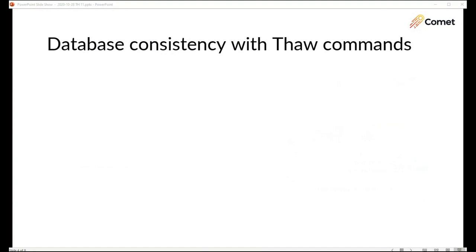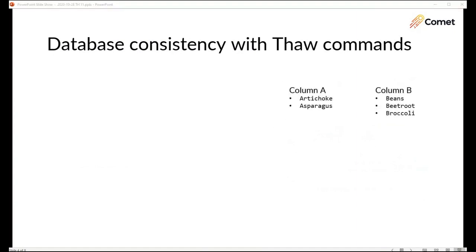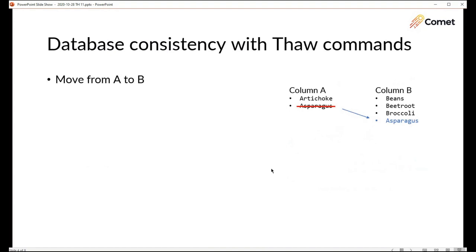One interesting property of most databases is transactional consistency. Let's look at a typical application. There's an application running it talks to the database. This is a really rough example but let's say we've got two sets of items. What I want to do for today's example is we have to remove the item from column A and add the item to column B. Now let's try and back it up and we've got two items to back up.